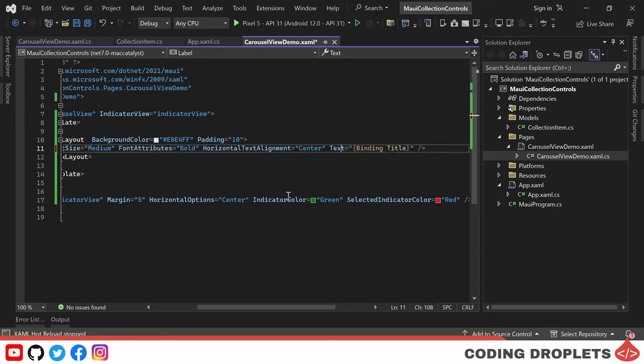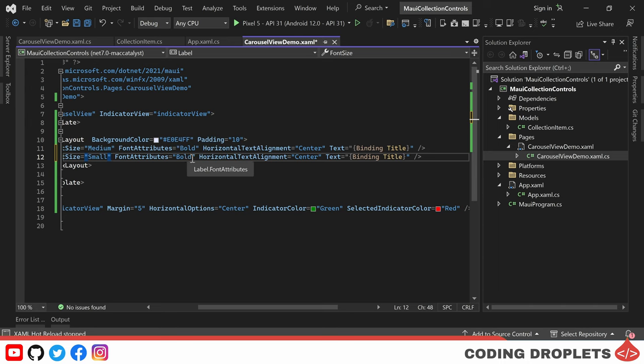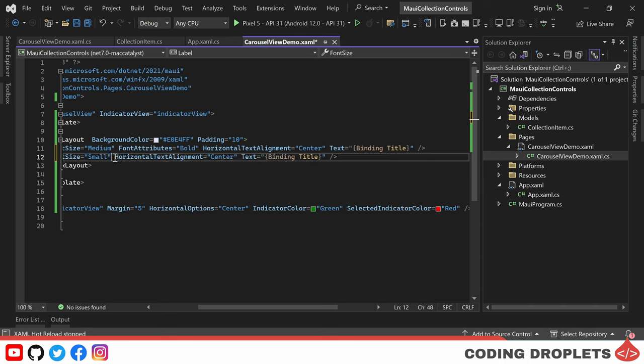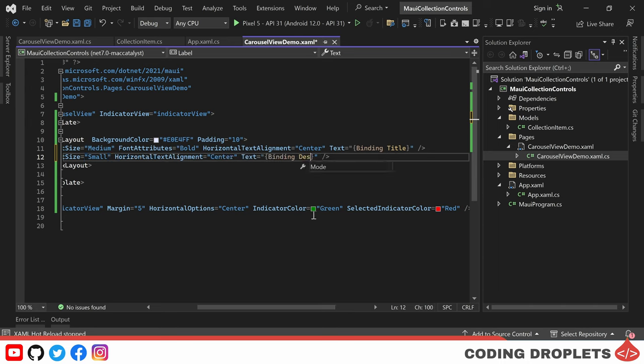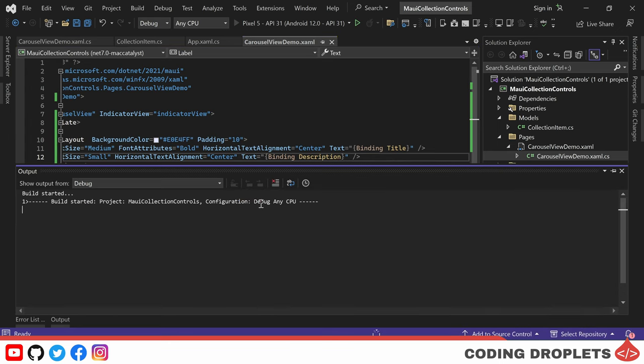Additionally, we want to display the description, so I am adding another label and modifying its font size and font attributes accordingly. We can then assign the binding for the description, which is the second property of our model class. Now, let's run the application and see how it appears.